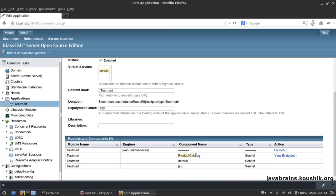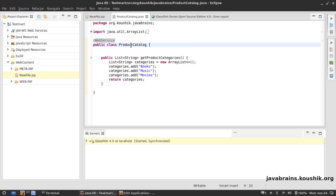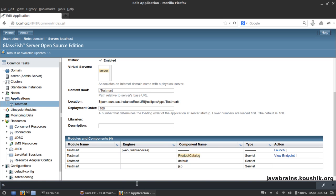You see here there is a component called ProductCatalog - that is the same class that we have annotated. This is the ProductCatalog component which is a web service component. Now it says I can view the endpoint.